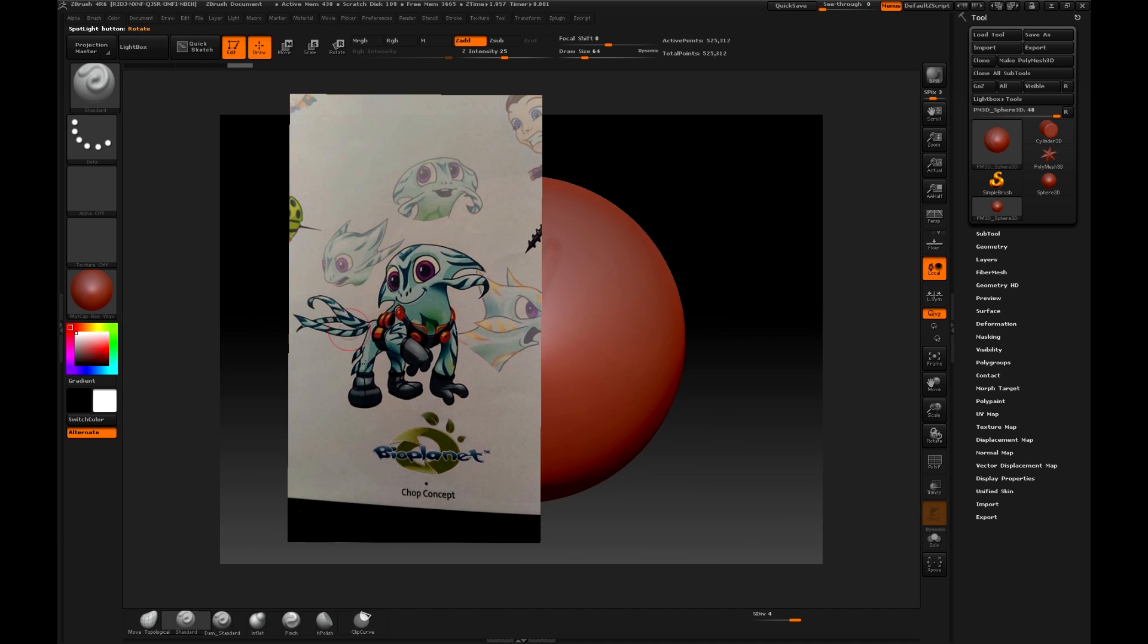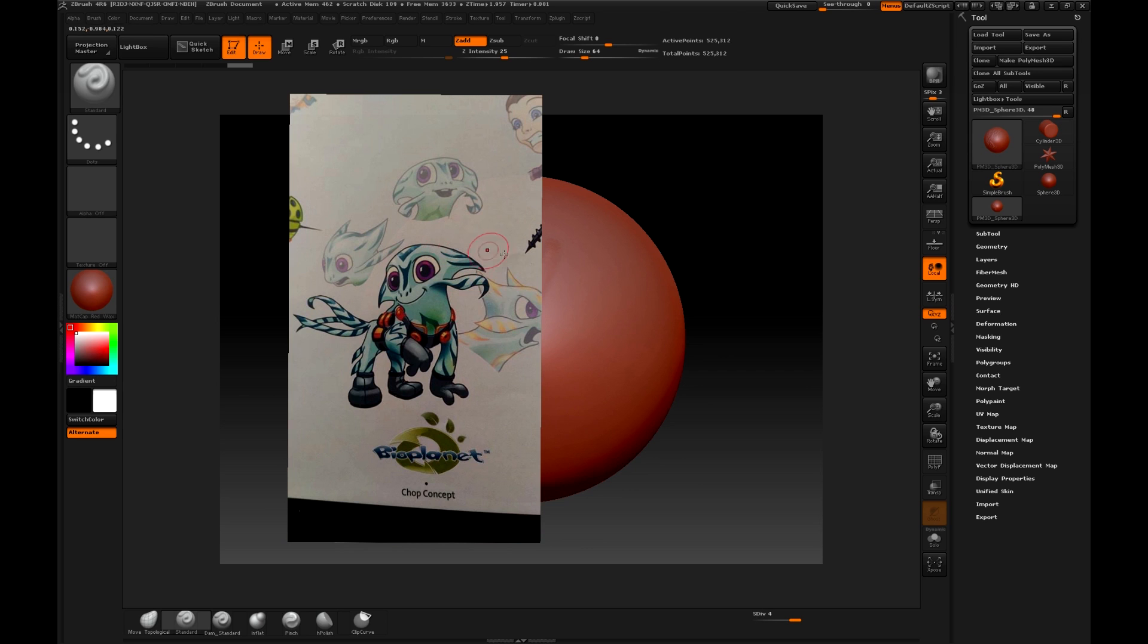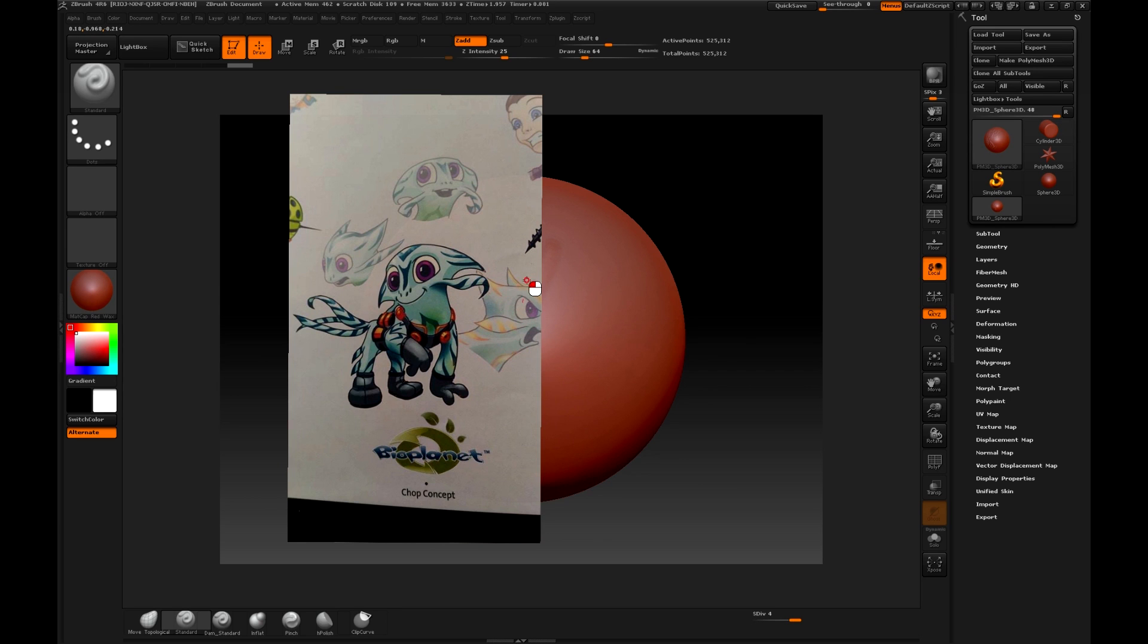To hide the Spotlight, just press the Z key. There is something important to know, and it is that when we are working with the Spotlight, it will not allow us to sculpt over our object, unless we do it in the image of the Spotlight. But in this case, we will see that it will do it differently.